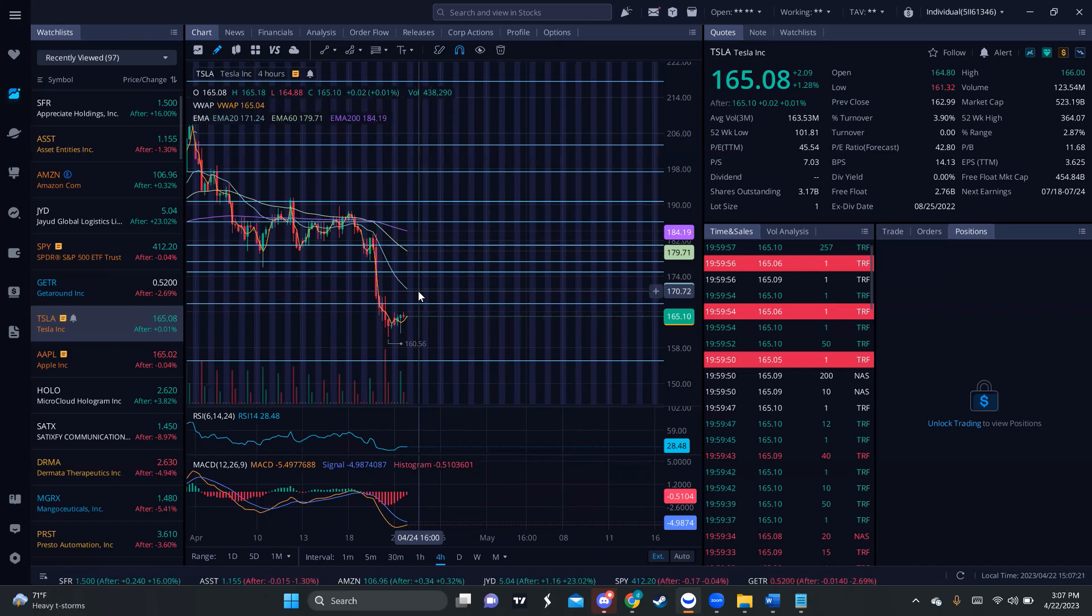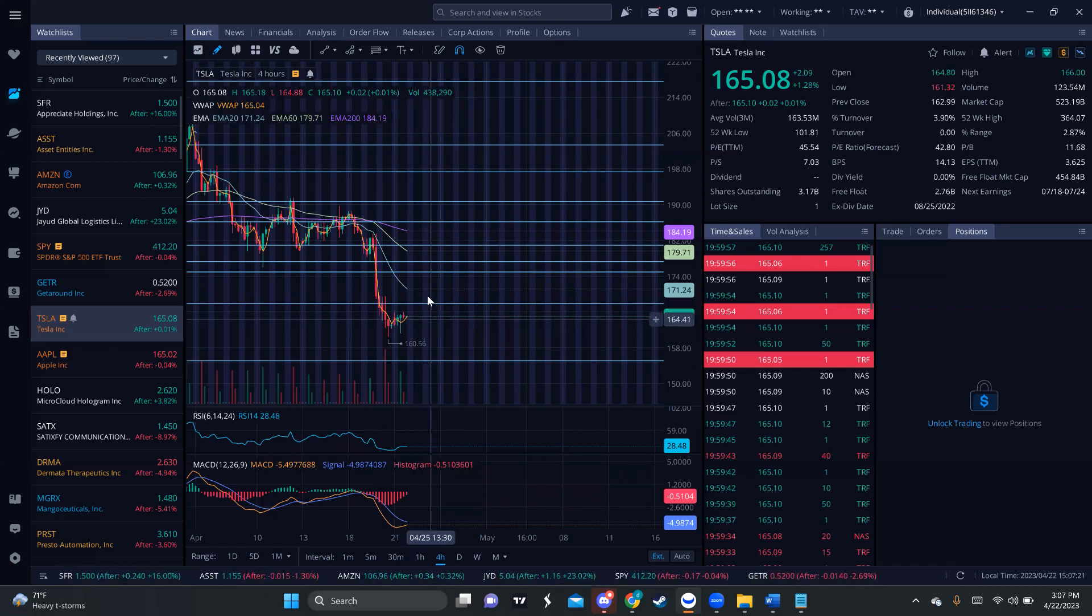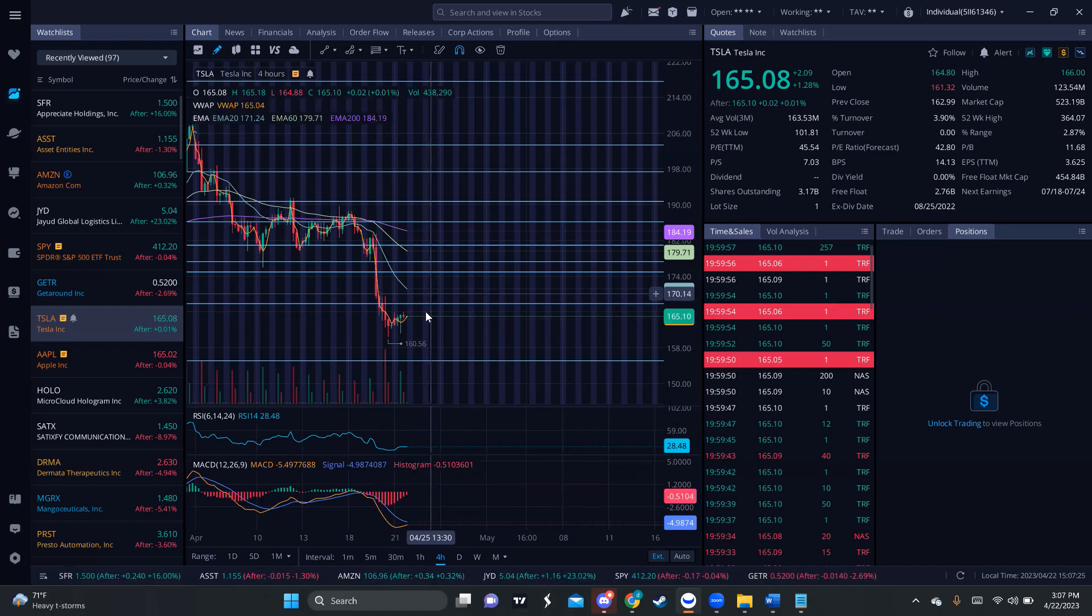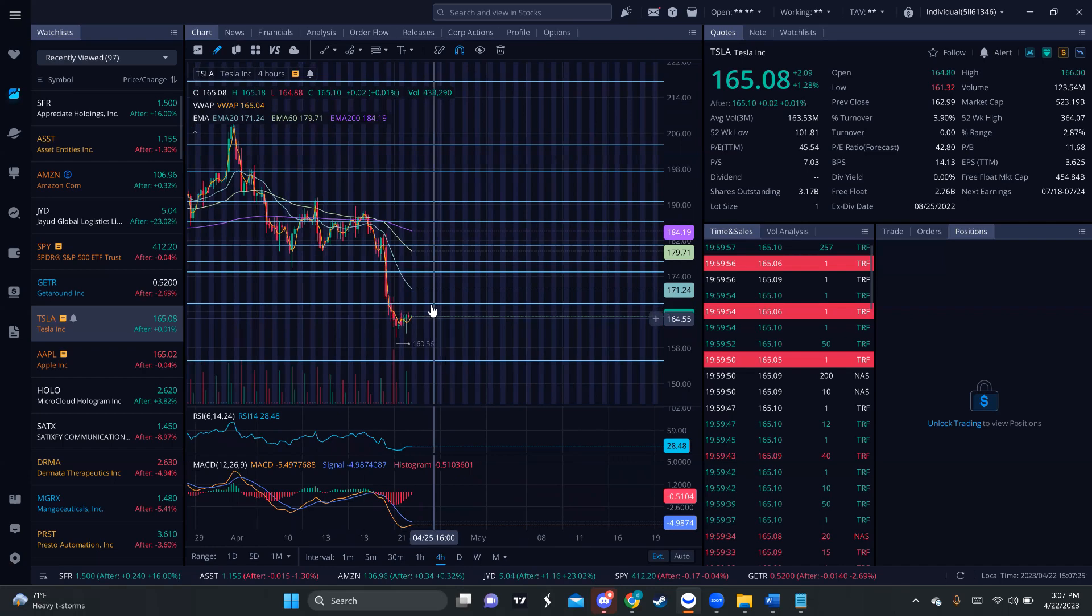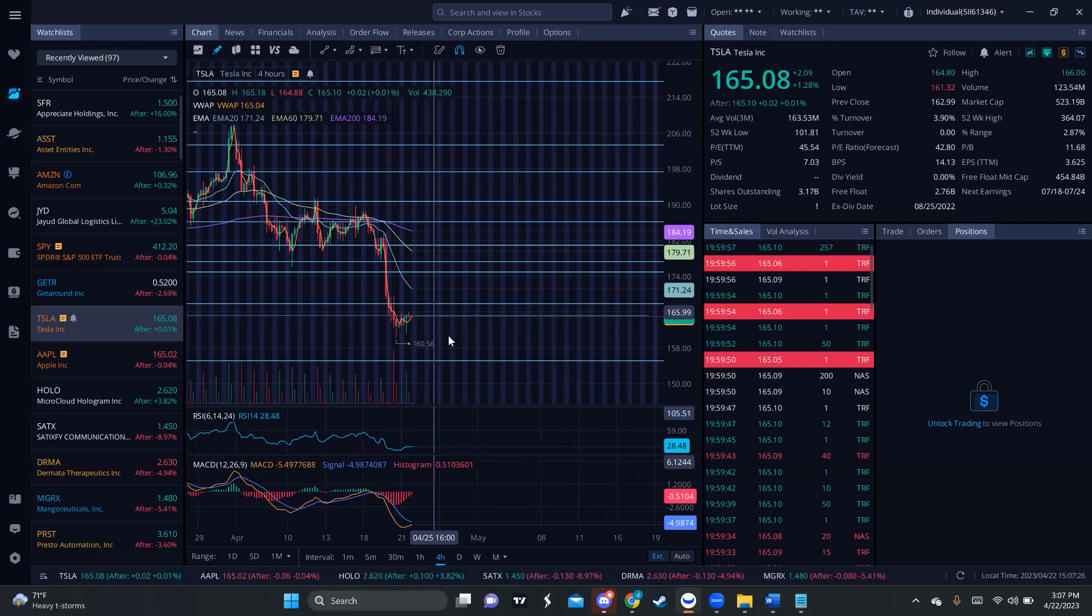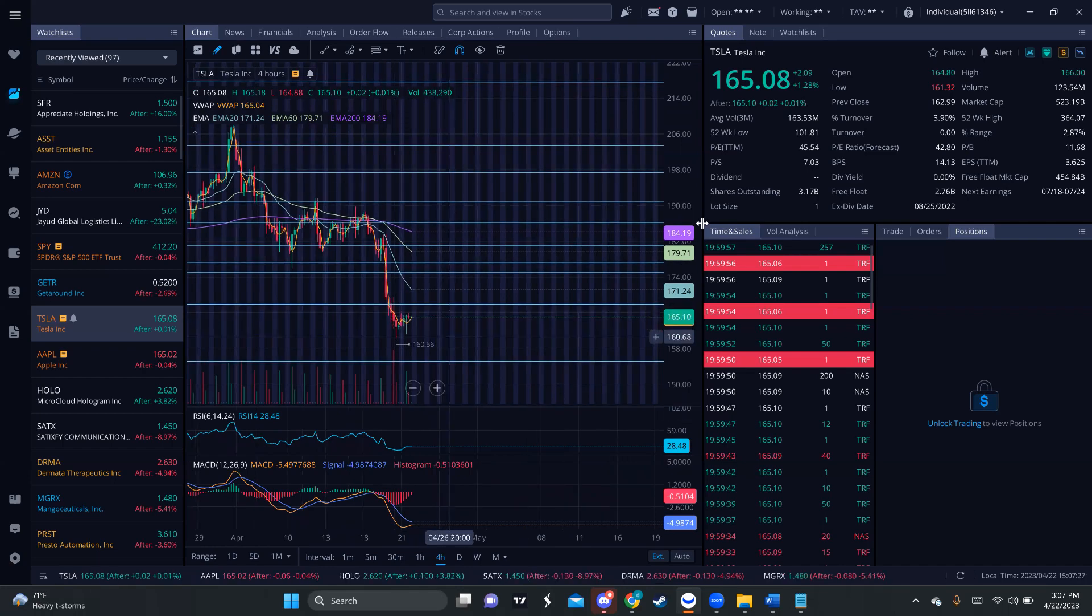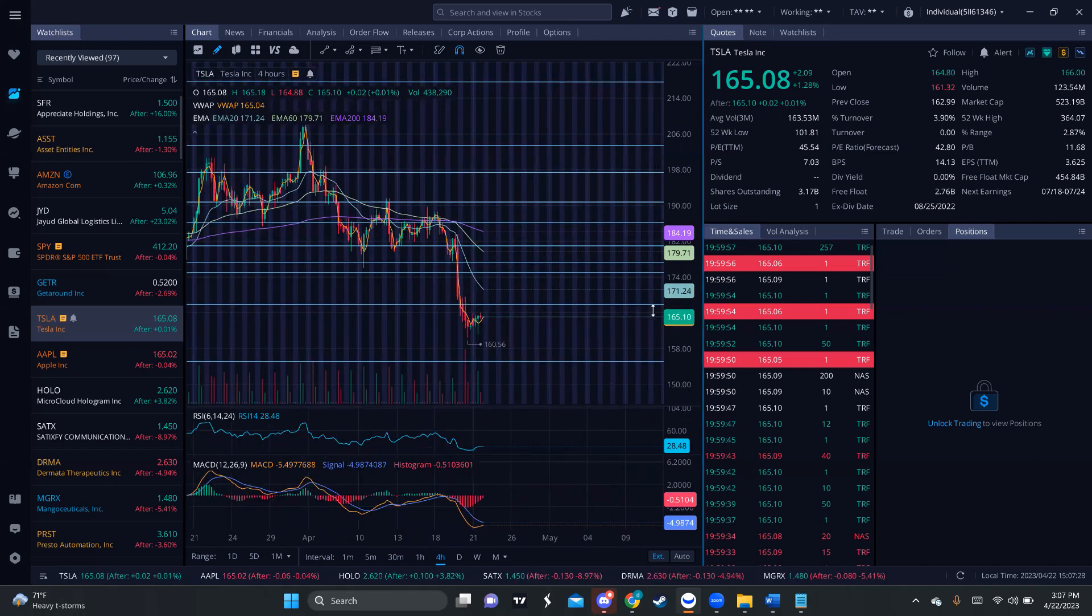But my best guess is that we possibly can keep bouncing again to catch the 20 MA around 170. And if I am correct, then we probably could have that rejection from the 20 MA. Then have another big drop.